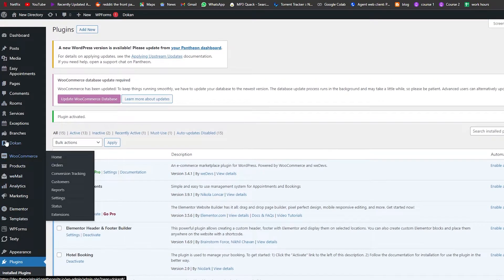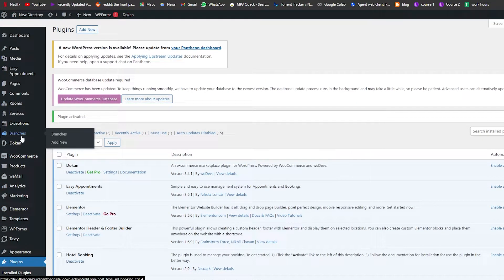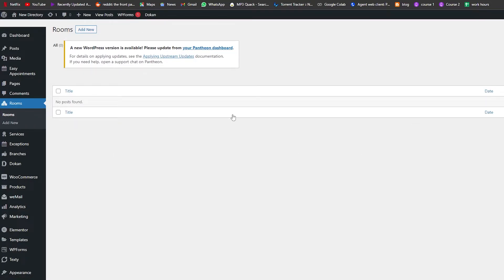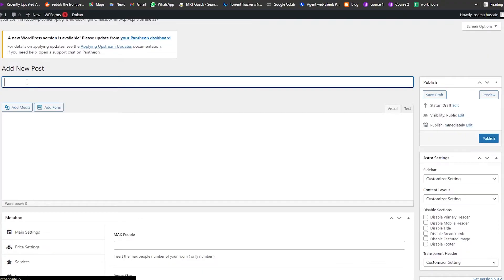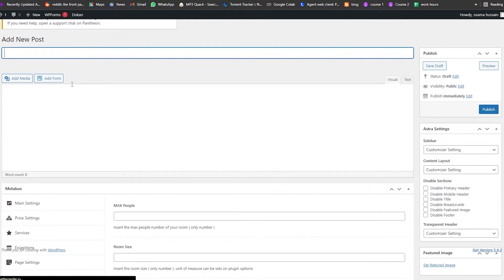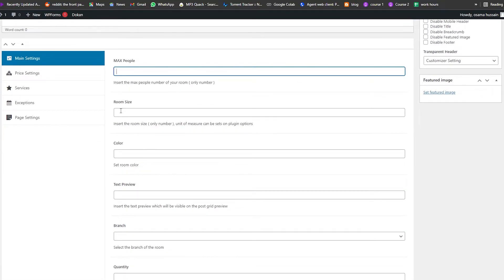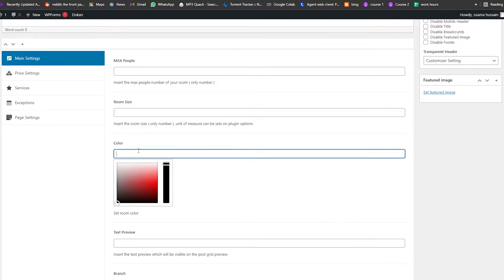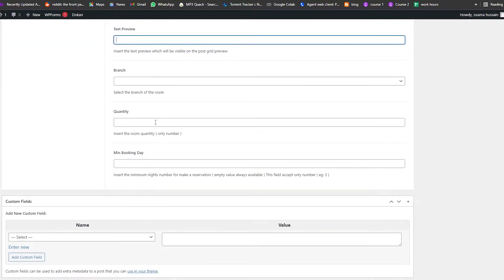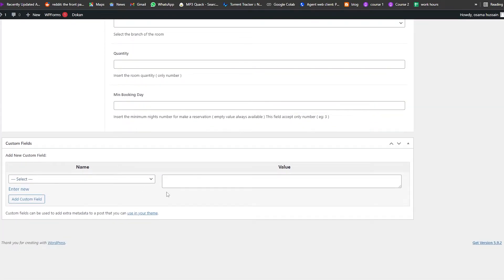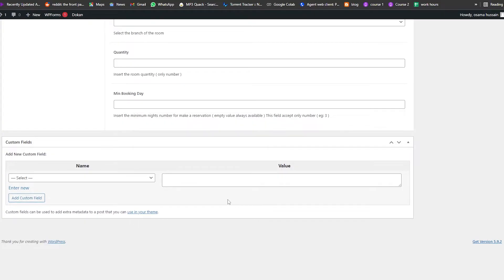Now we have a bunch of options — Branches, Exceptions, Services, and Rooms. Clicking on Rooms gives you options to add a new room: enter the room name, description, and settings such as max people, maximum room size, color, text preview, branch, quality, and minimum booking days. Add a name and value, then click Add.